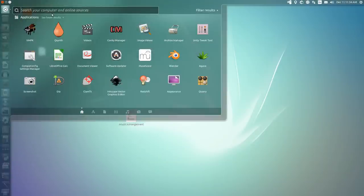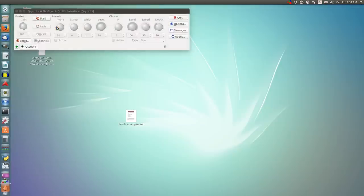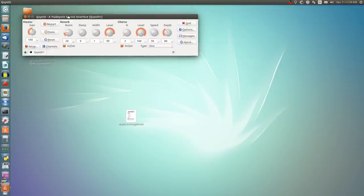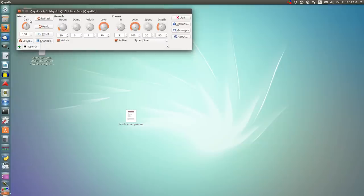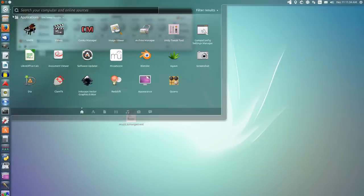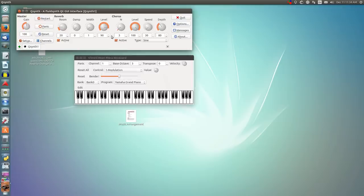Now the first thing you want to do is you want to have a synthesizer application. I tend to use QSynth, so I'll open that up. As you can see here, that's what it looks like. You want to look up VMPK, and open that up.